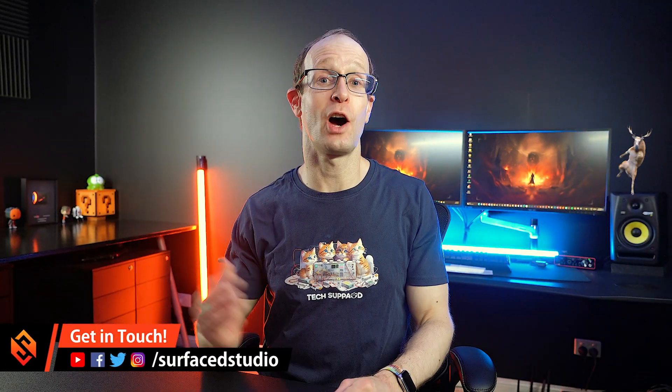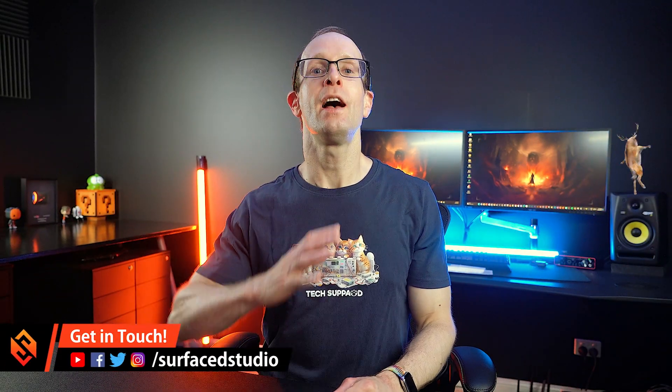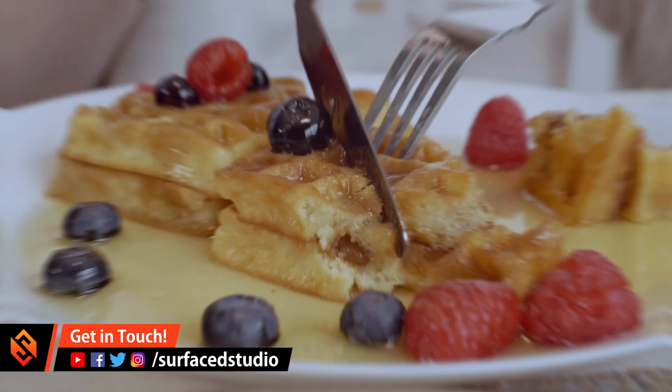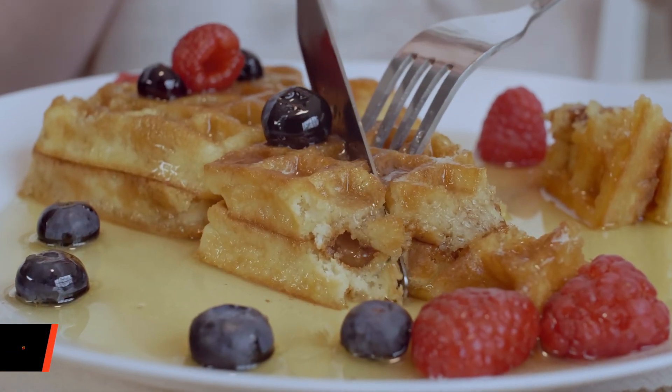Herzlich Willkommen everyone, welcome back to the channel. I hope you're having a fantastic day. Let's for once cut through the waffle and jump straight into it.